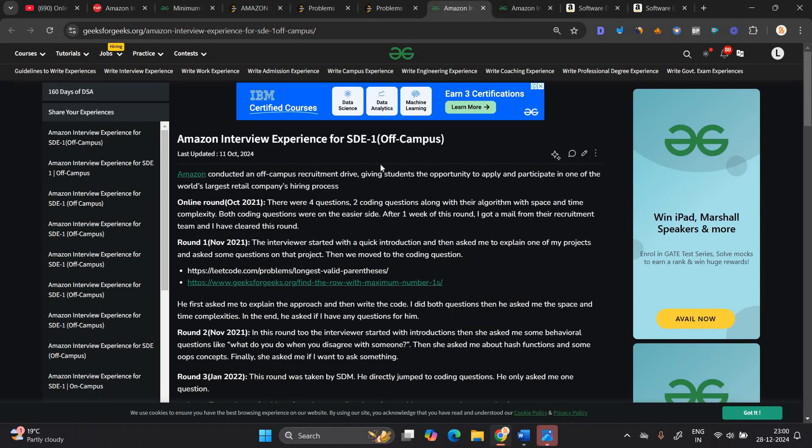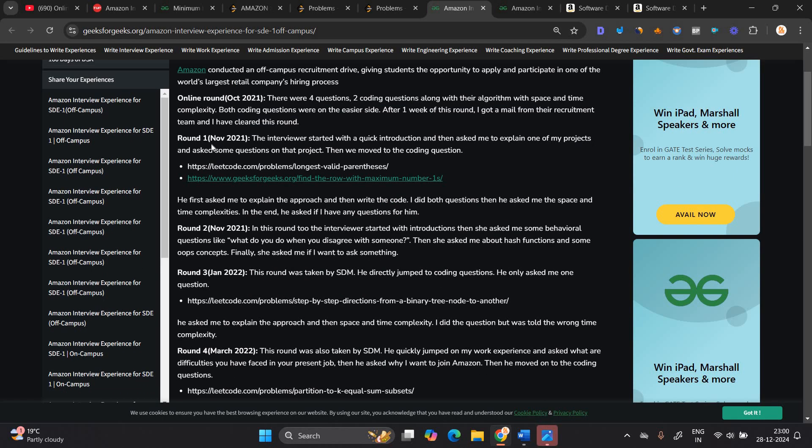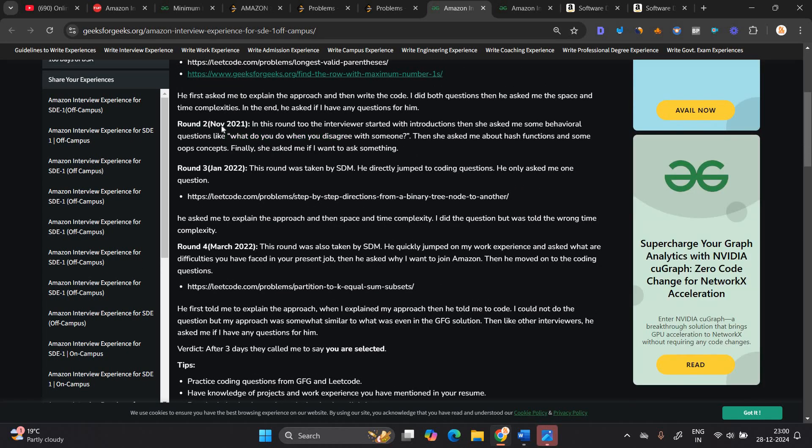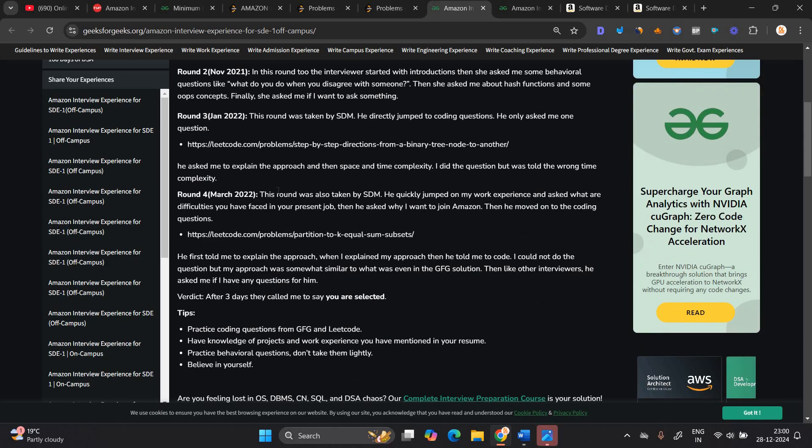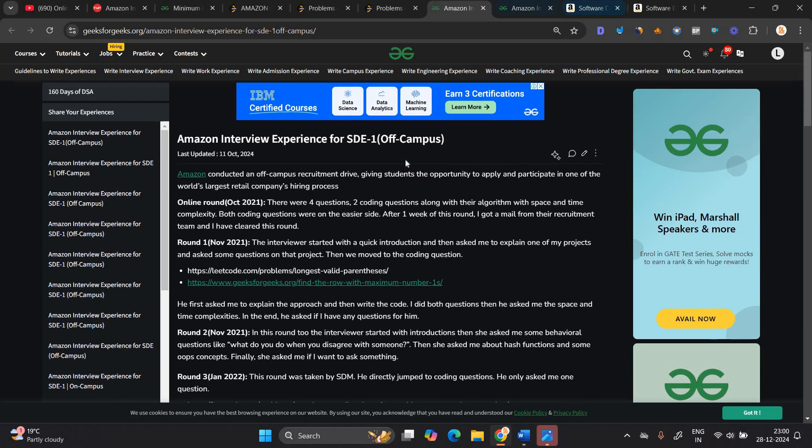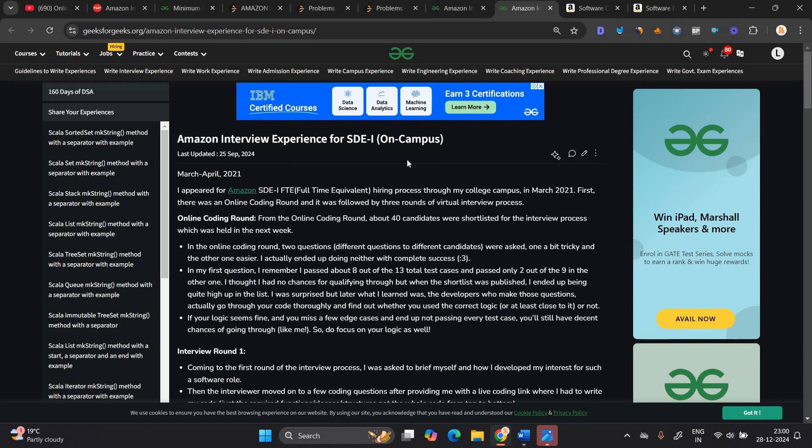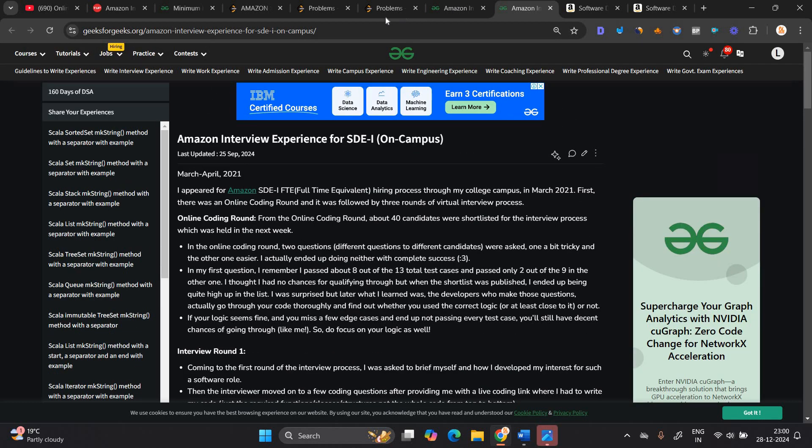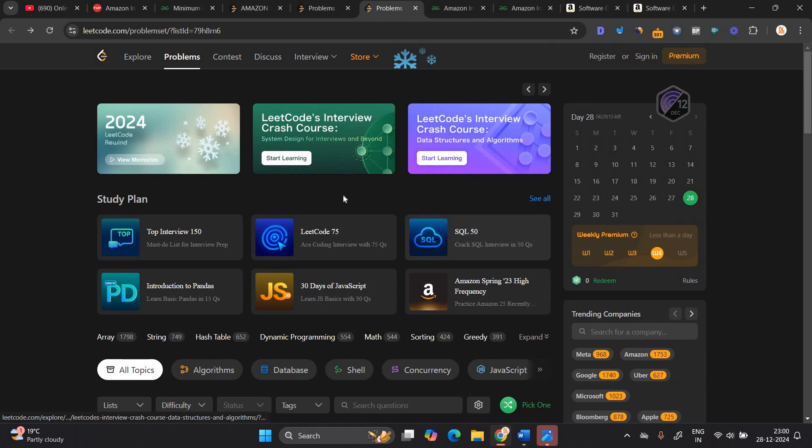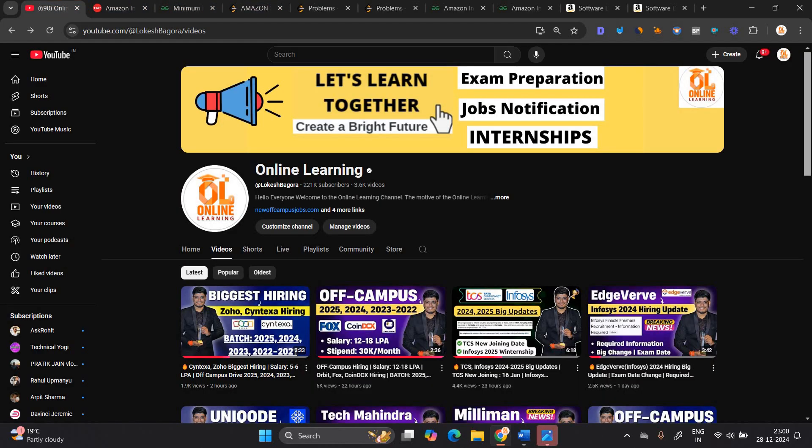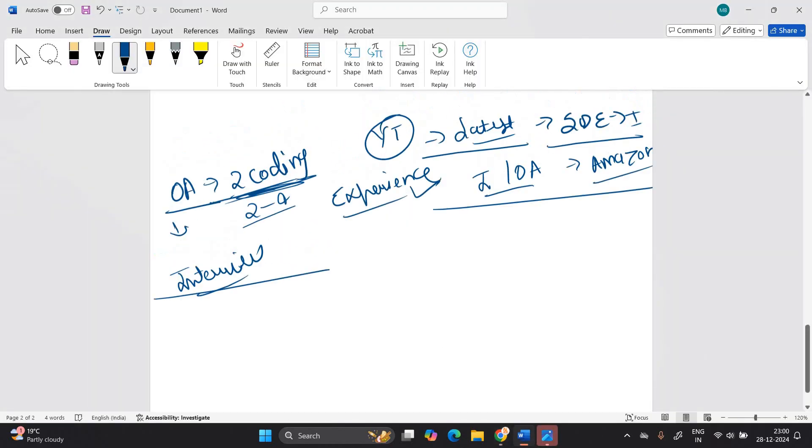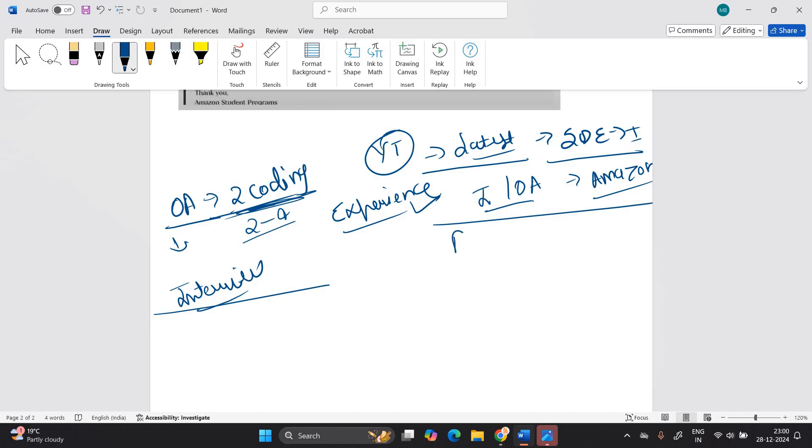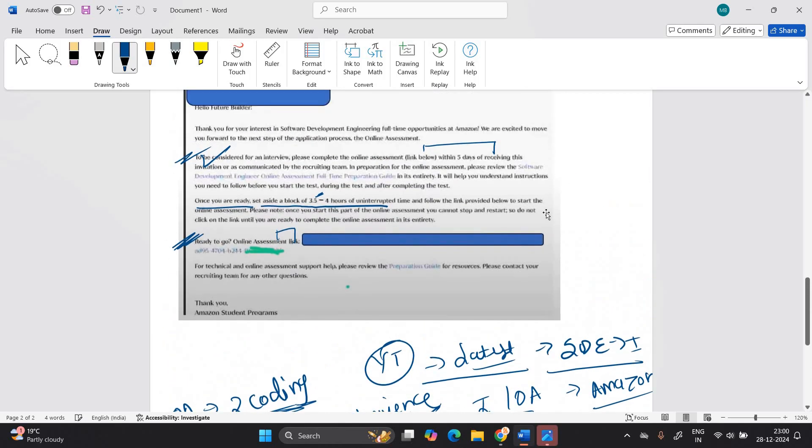And this is the Amazon interview experience for SDE last updated on 11th October. There were four questions to coding along question with their algorithm in space. After that round one interview, round two second interview, third, fourth. This type of experience they mentioned. So the thing is you can check the on campus round as well, off campus rounds as well. Solve the question on lead code. That is very, very important guys. And apply for opportunity. So the thing is pure data structures and algorithm question will be asked. And after that the multiple interview rounds will be there. So you have to prepare for that.